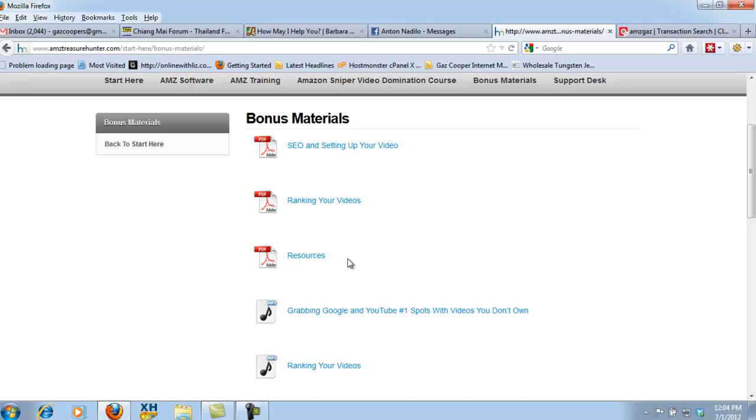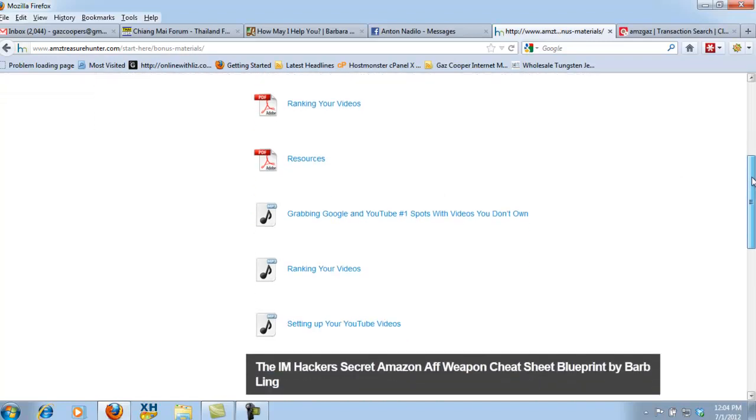I've got resources, which is a whole list of the resources that I use. Many of them are free, in fact, I don't even think there's a paid one. Oh, I think there is one paid one. But all the rest are free to use.